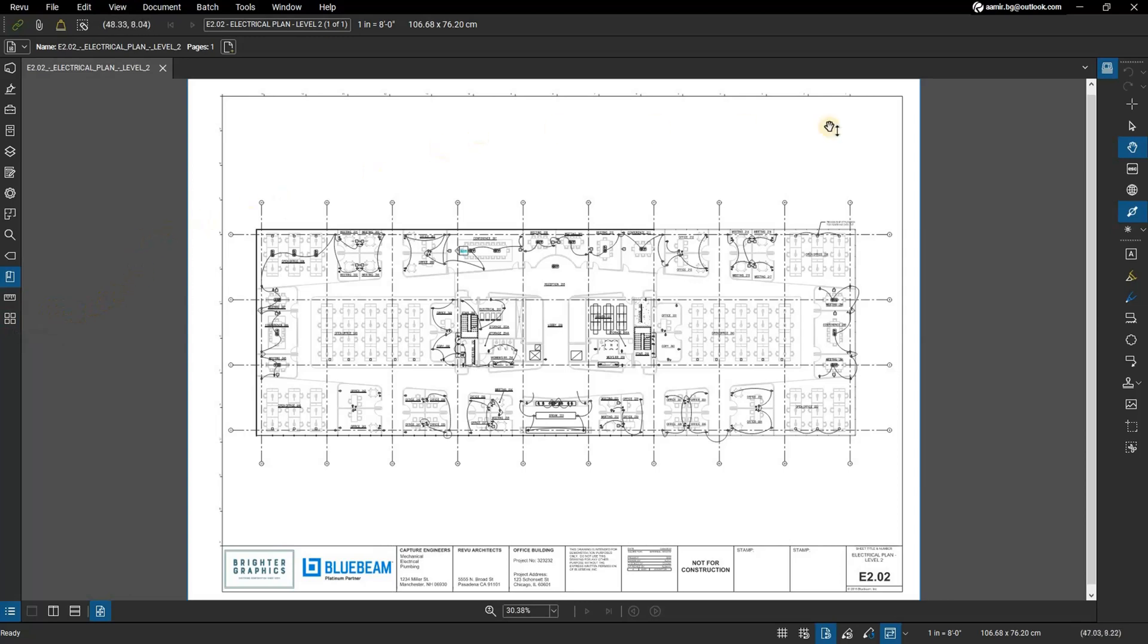You can differentiate between a panel or a toolbar by the following properties. A toolbar will always have a string of dots near its top or left side called a handle.